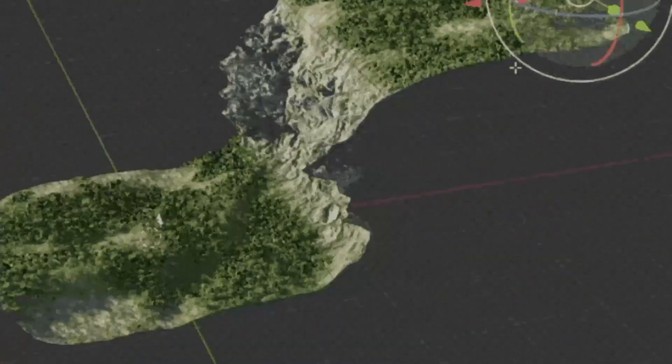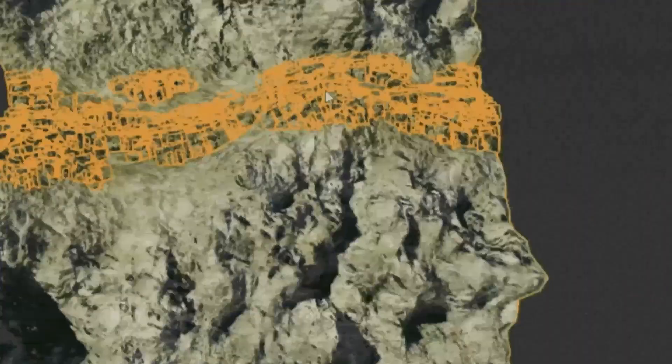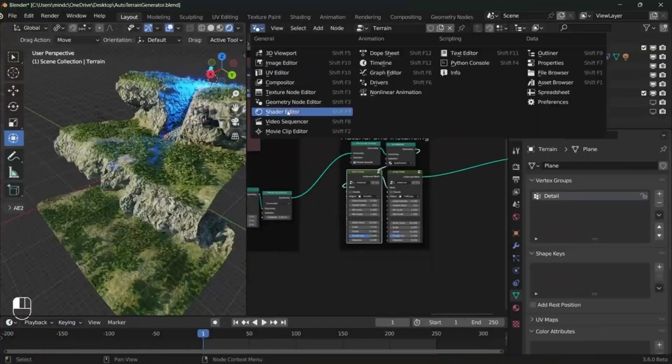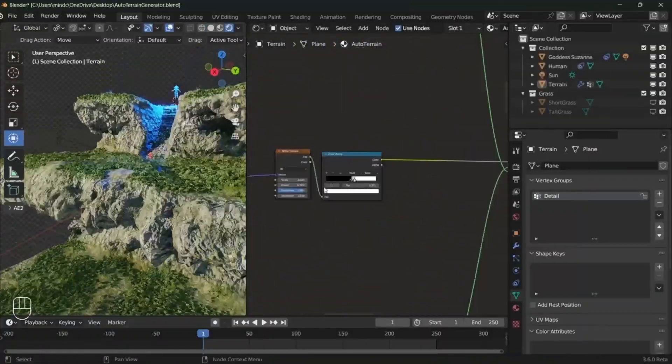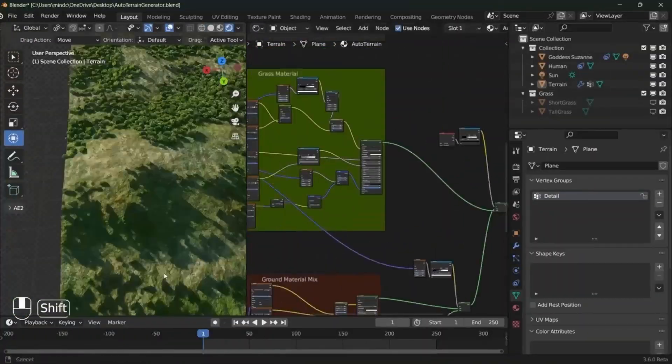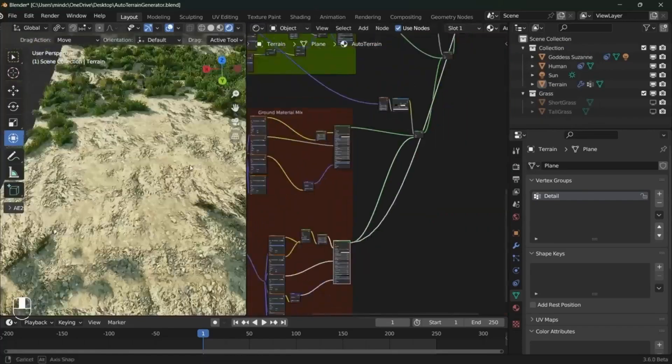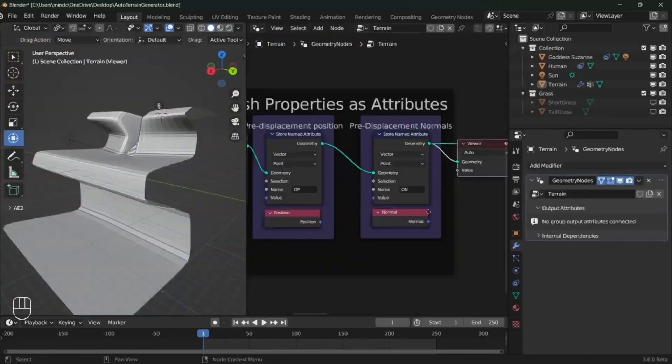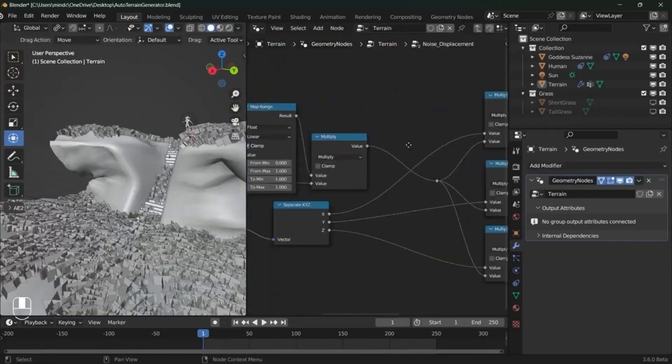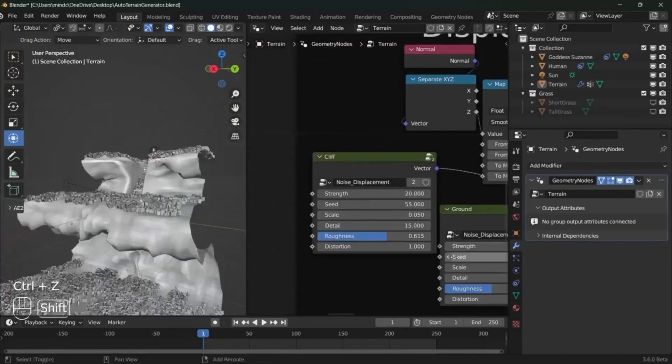Blender Auto Terrainer. The Automatic Blender Terrain Generator is a powerful and easy-to-use tool that lets you turn any low-poly mesh into realistic and customizable terrain. You can use it to create mountains, valleys, islands, deserts, forests, and more.